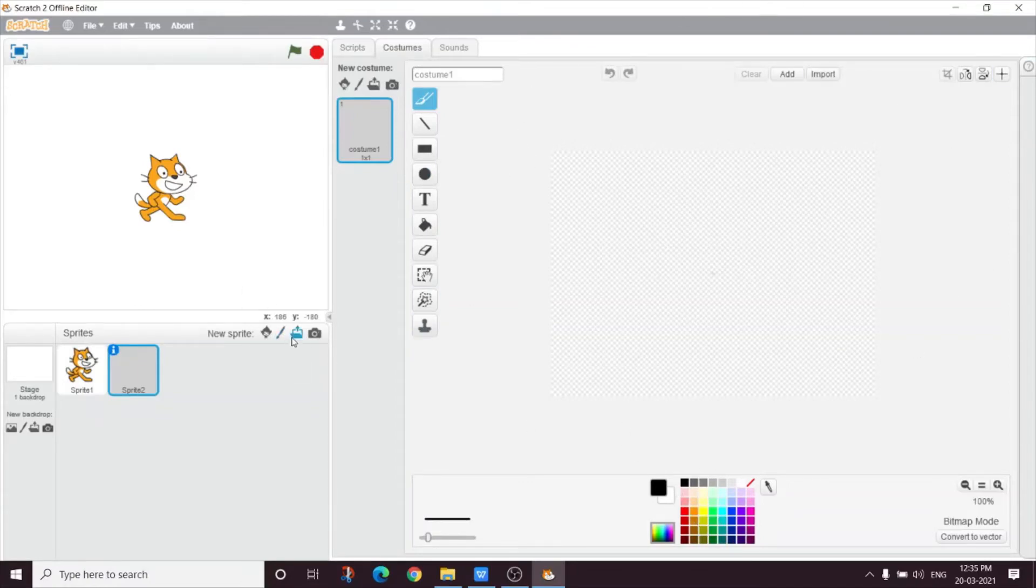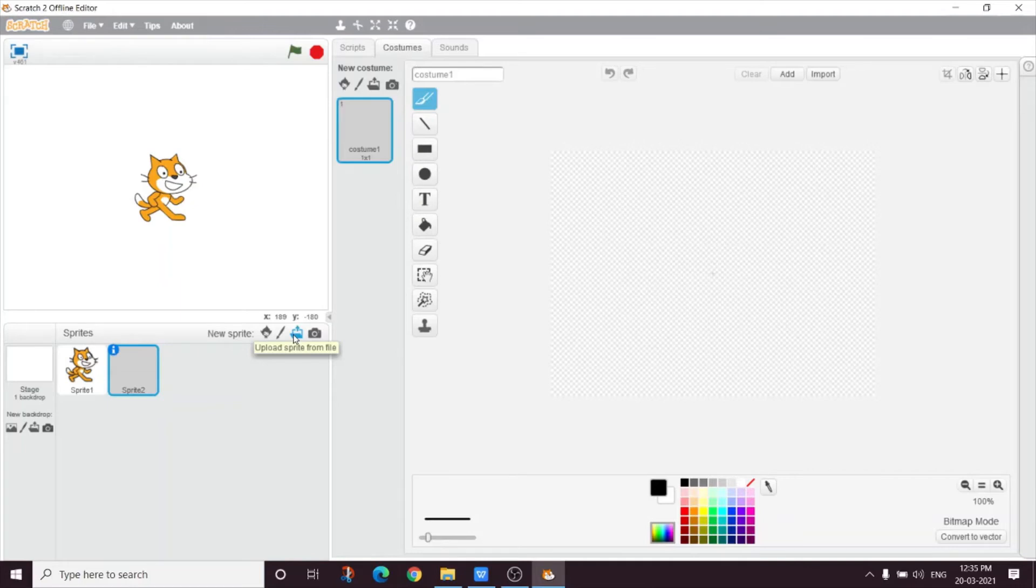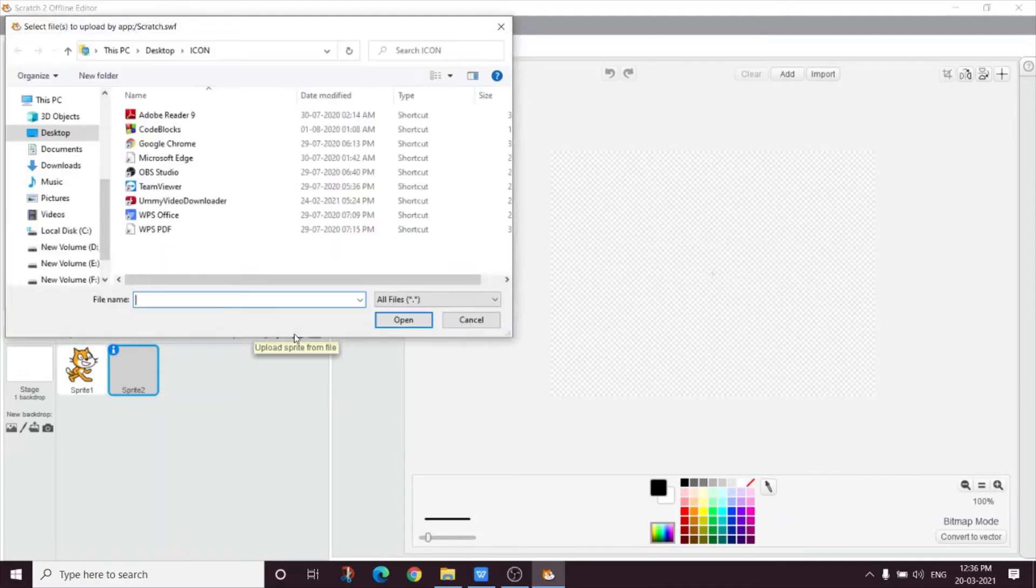What is this next button? By this button, we can upload a sprite from a file. So if a sprite is already saved in your computer, you can easily add that sprite with this button. First browse for that sprite and you can easily add it.